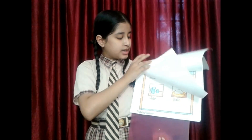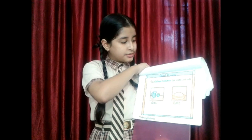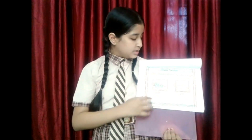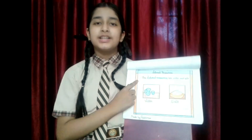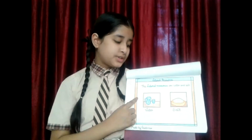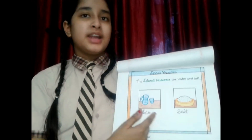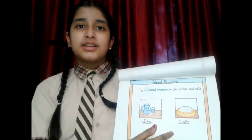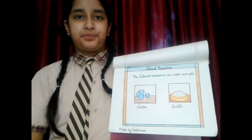Now I will tell you about natural resources. The natural resources are water and salt. You can see water and salt in the flash card. Today we learned about food, its ingredients, and different types of sources. Thank you.